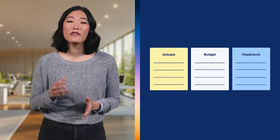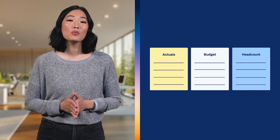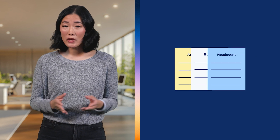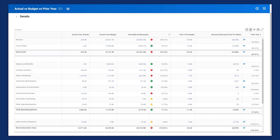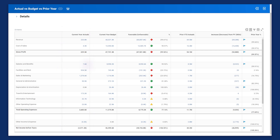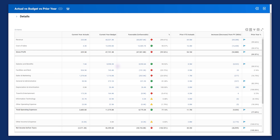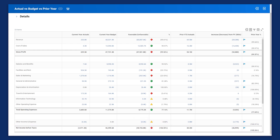Let's say you have three reports: one for actuals, one for budget, and one for headcount. You could combine these reports into a single composite report. With the composite report, you could gain insights into your company's financials from multiple perspectives — actual income and expenses, budgeted income and expenses, and net income per headcount. This gives you a more comprehensive view of your data.